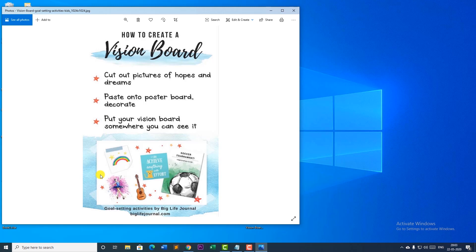We will be creating a vision board. A vision board is basically a board which is used to display your visions. Say for example in holidays you feel bored at times or you feel demotivated. So you can make up a board in which you put up different pictures of what you want to do, what you want to become. It's basically a life journal — these are your aims, your likes, your dislikes. This picture tells us about the steps on how to create a vision board.